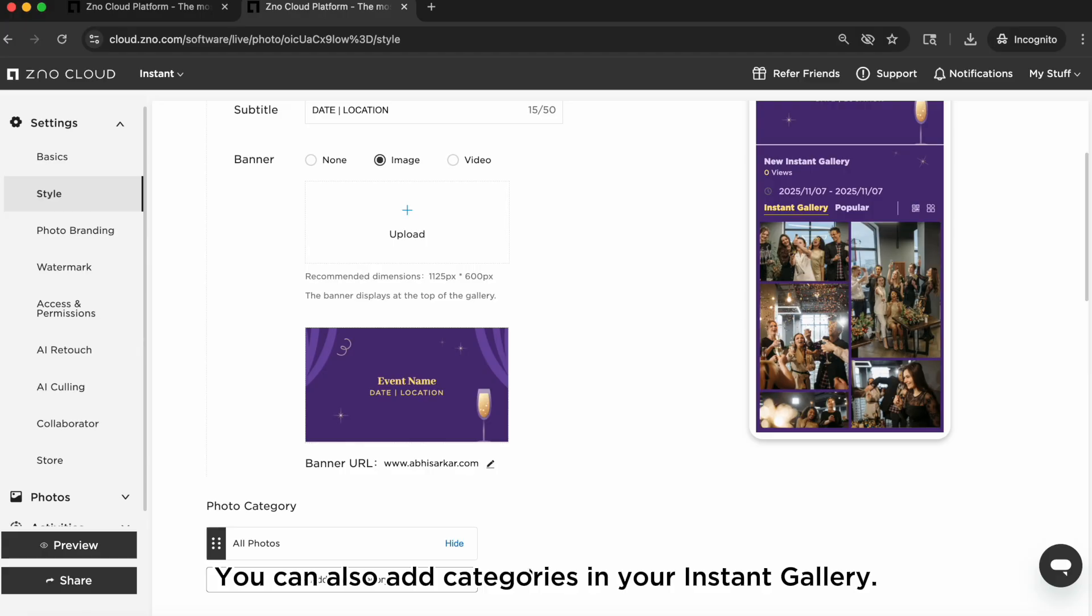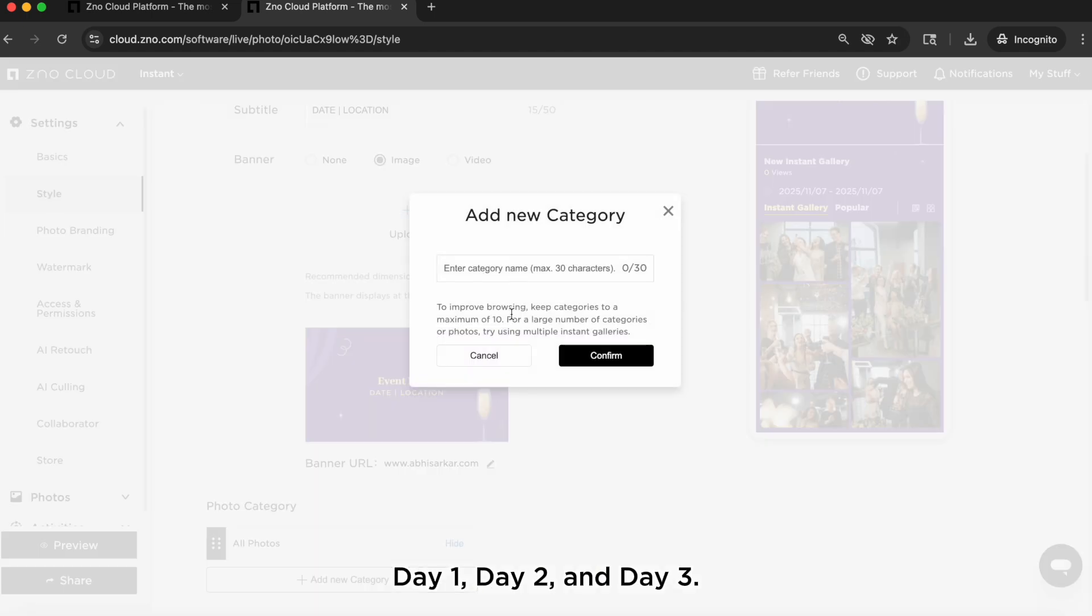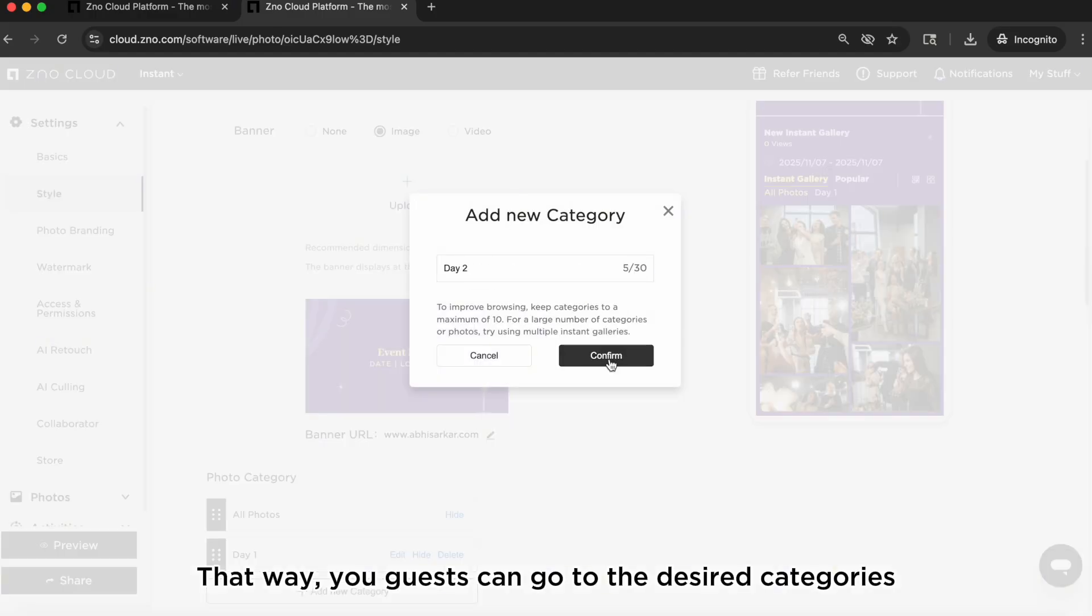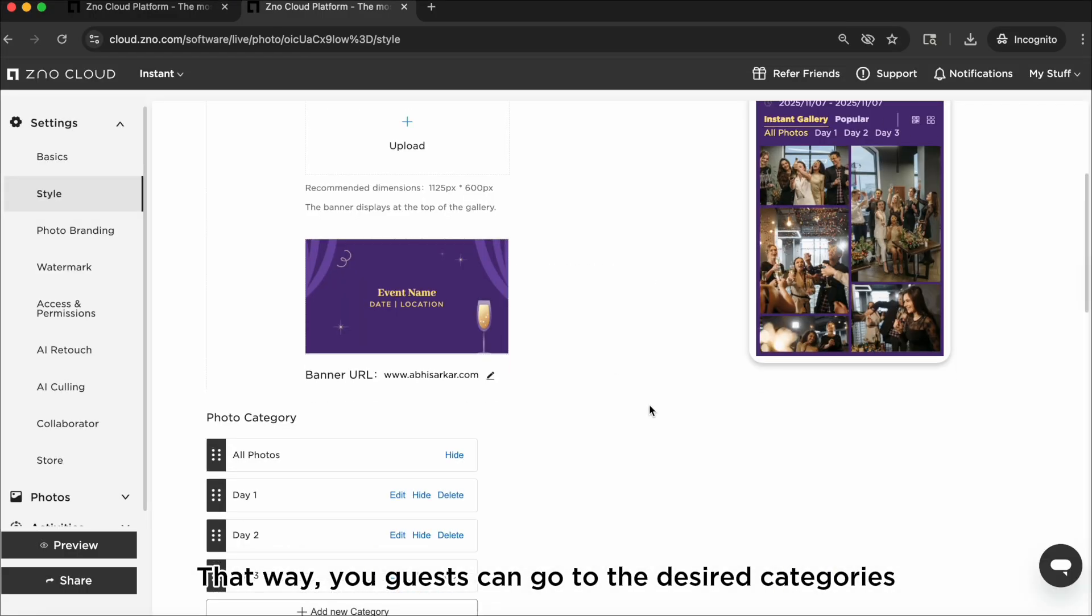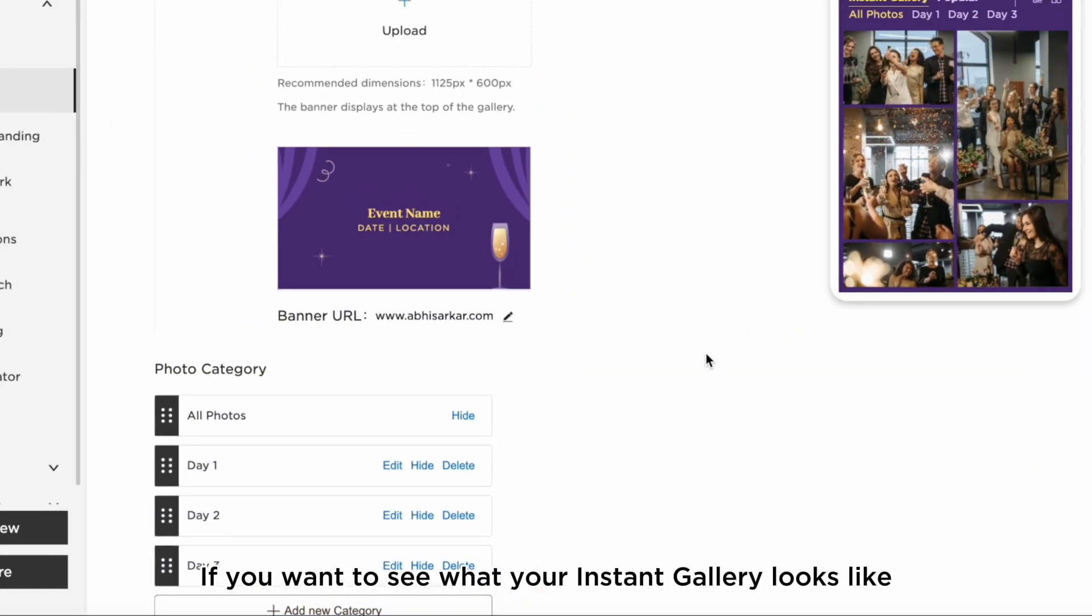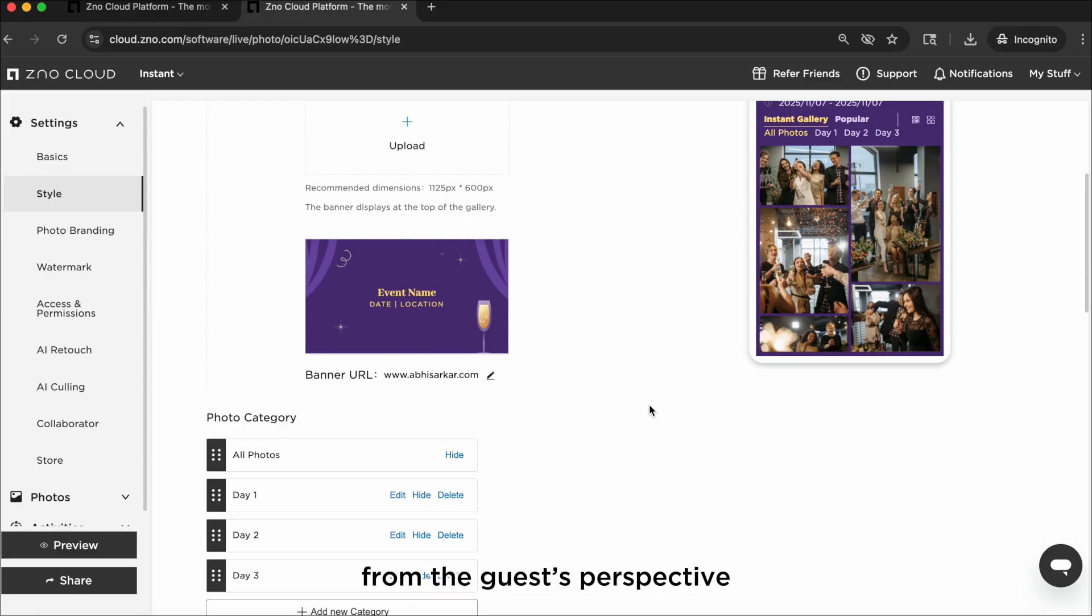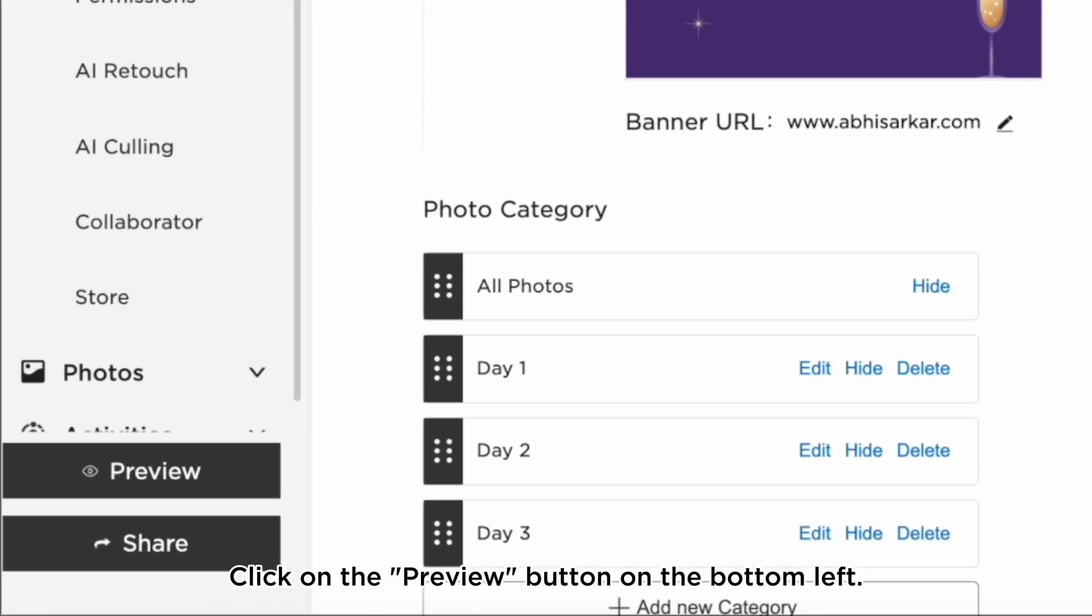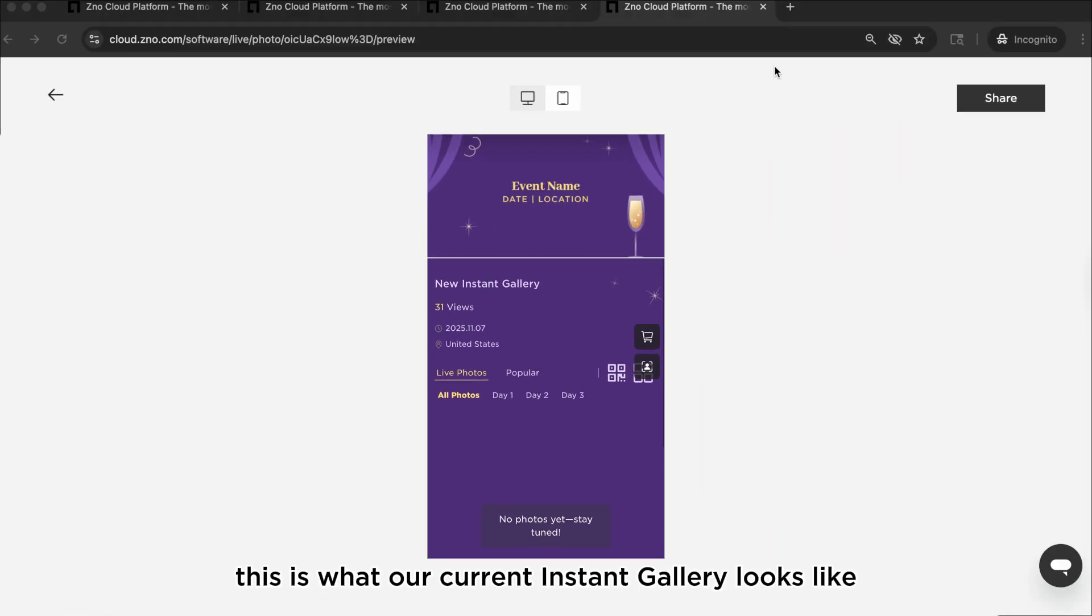You can also add categories in your instant gallery. For example, if you're shooting a three-day conference, you could create three categories: day one, day two, and day three. That way your guests can go to the desired categories to see photos taken on that day. If you want to see what your instant gallery looks like from the guest's perspective on their phone, click on the preview button on the bottom left. This is what our current instant gallery looks like.